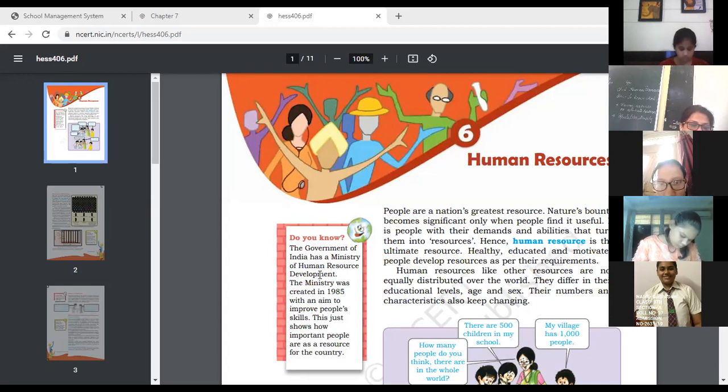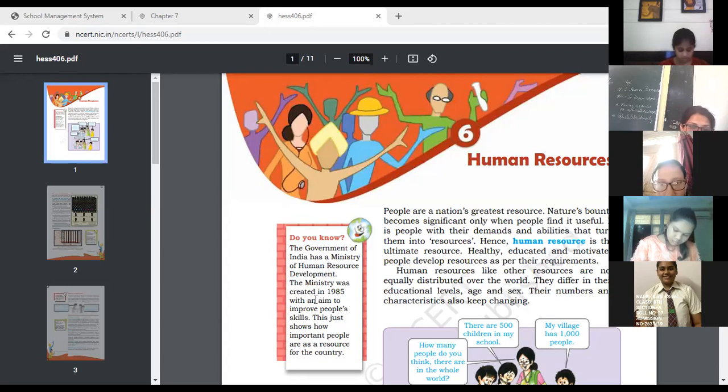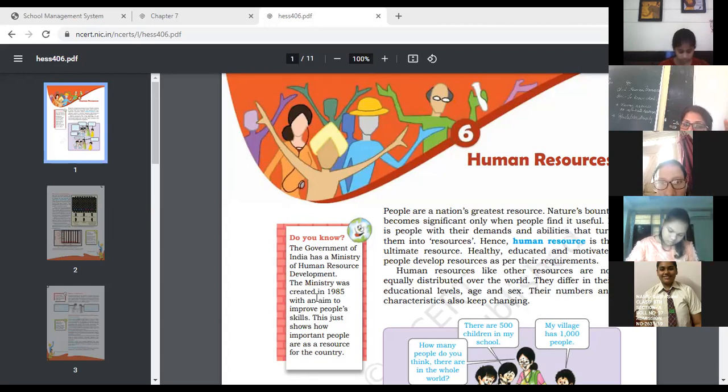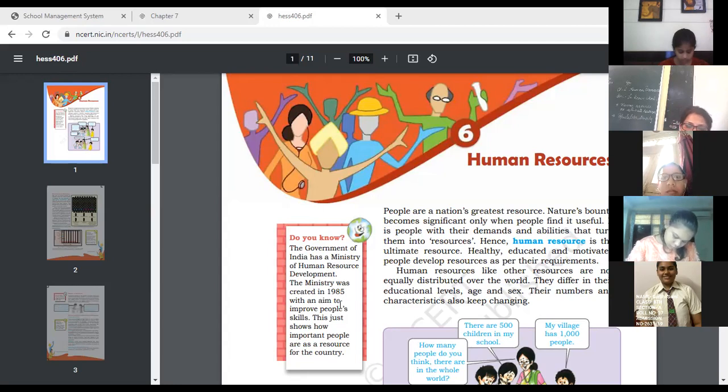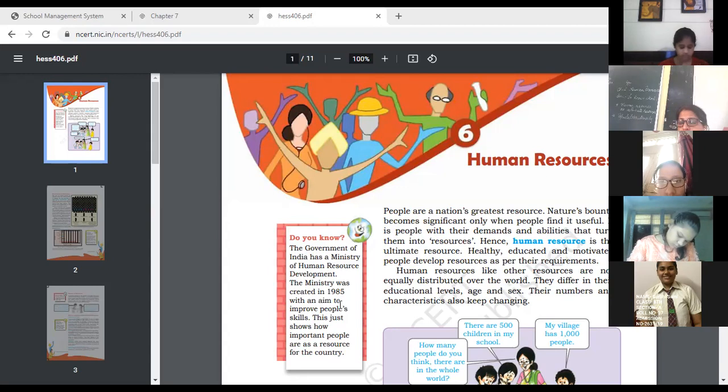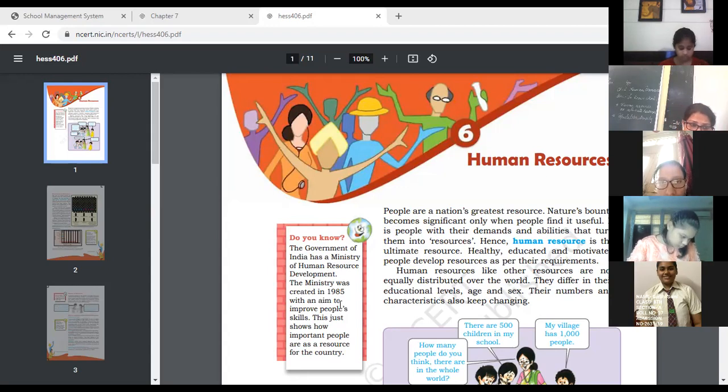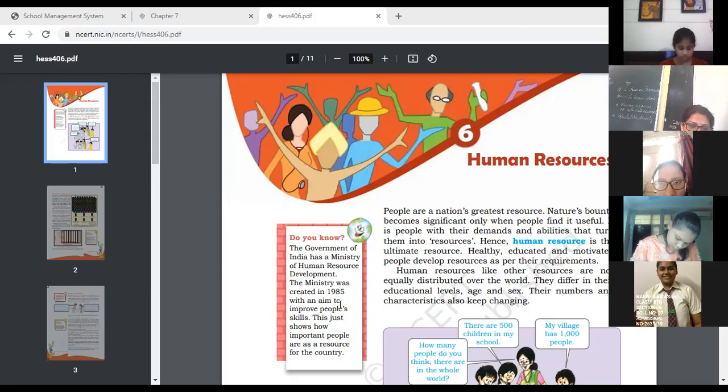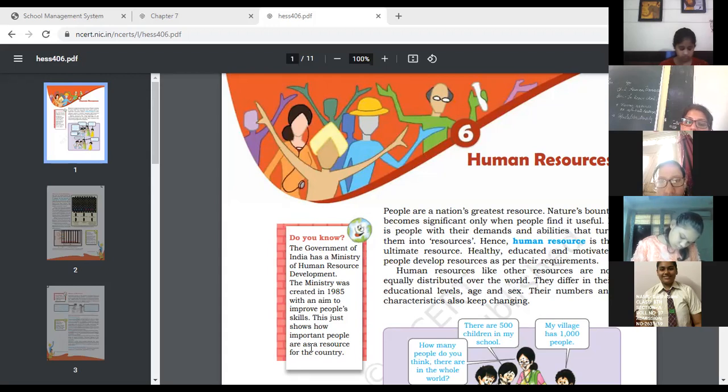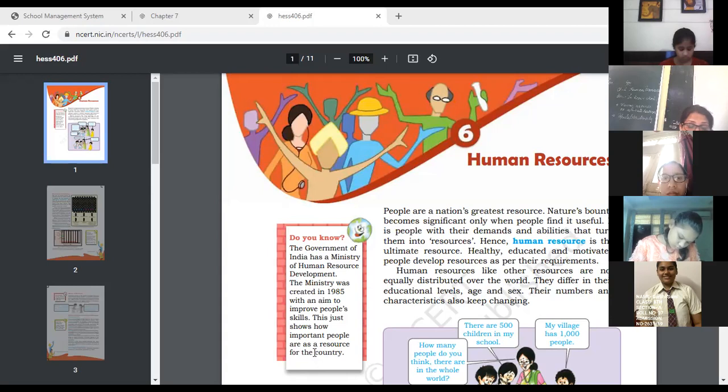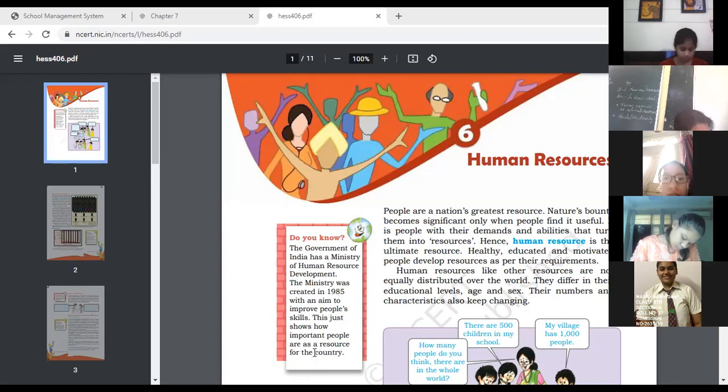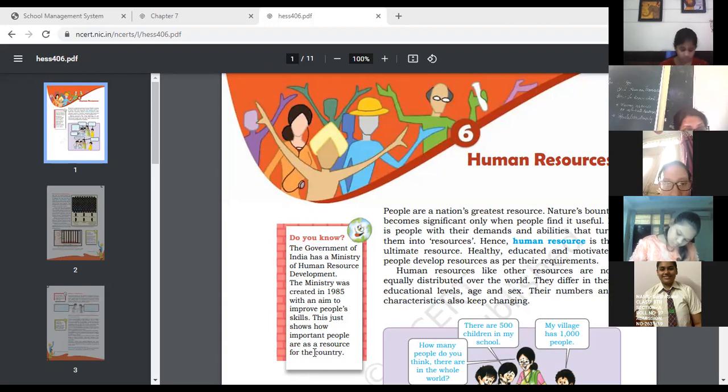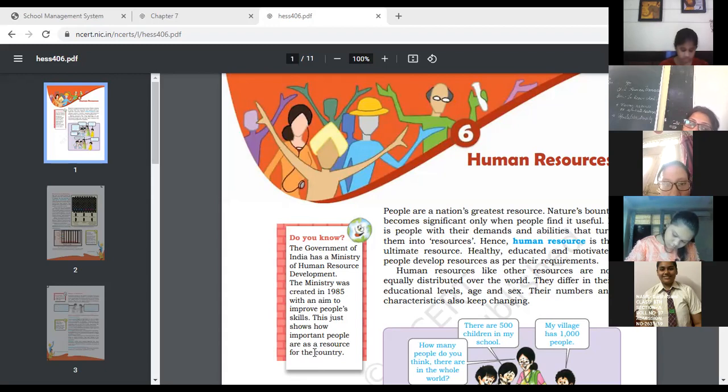Our country, the Government of India, has a Ministry of Human Resource Development which was created in 1985. The main aim was to improve people's skills and talents. This shows how important people are as a resource for a country.